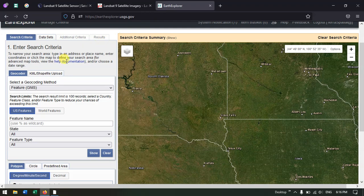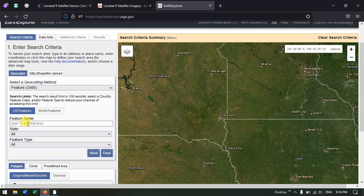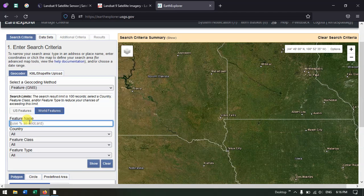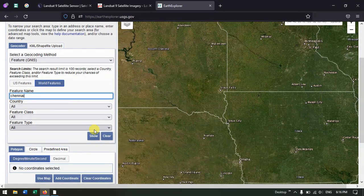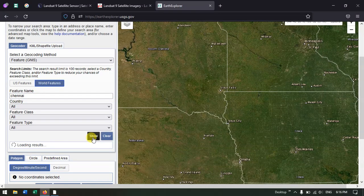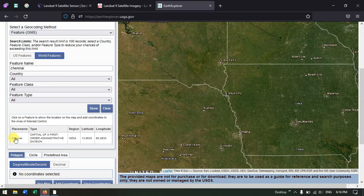Going back to Earth Explorer — if your study area is in the US, you can just type the name directly. If your study area is outside the US, select the option World Features, and under Feature Name, type in the location you are interested in. Here I am going to put Chennai as my study area.